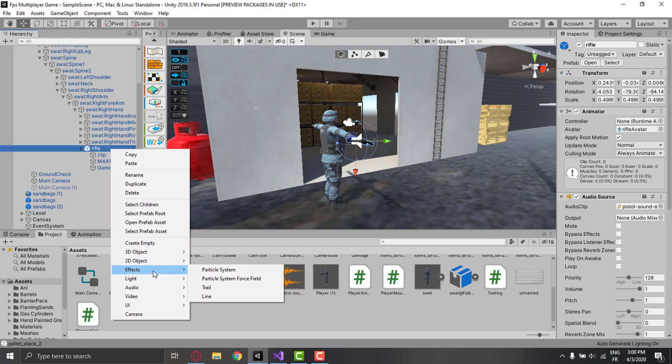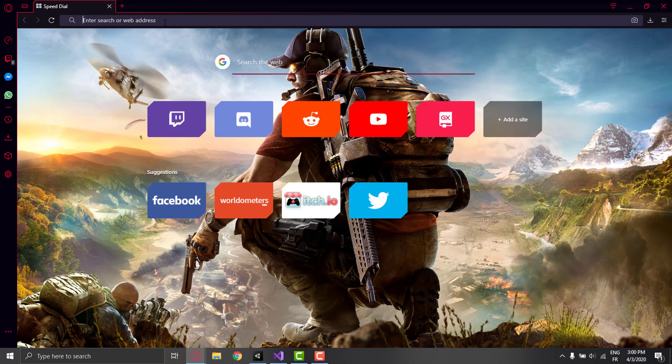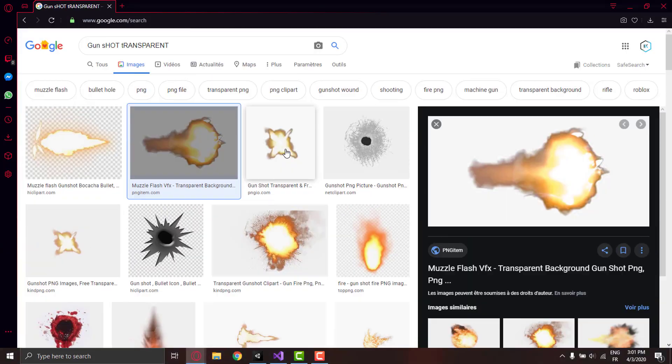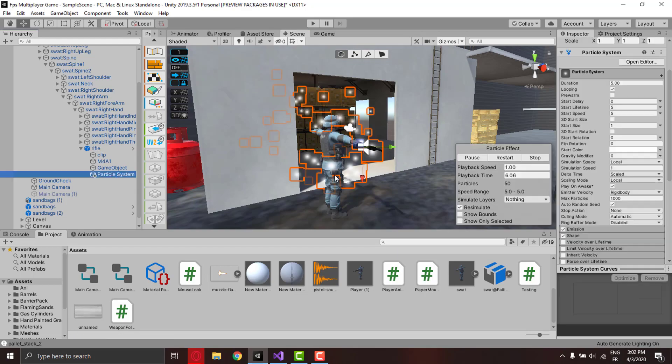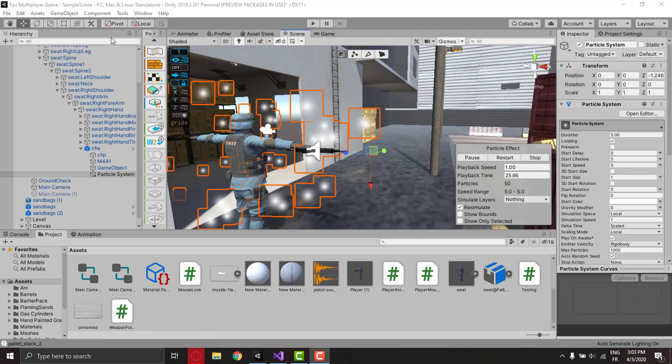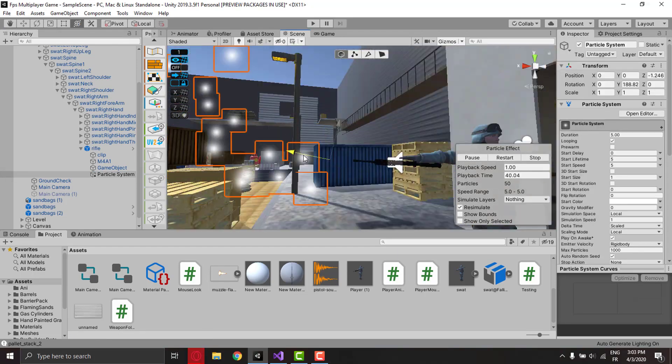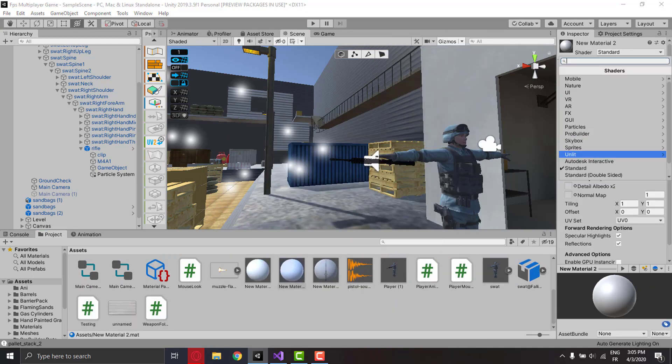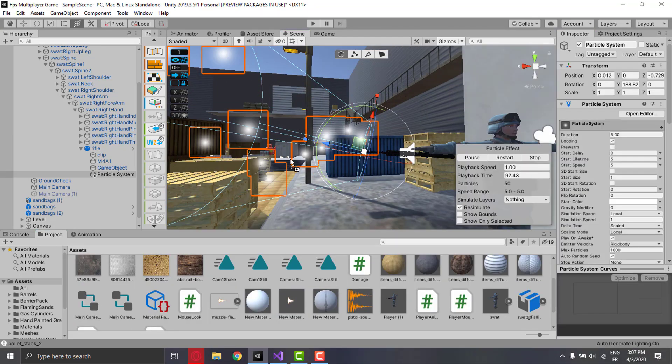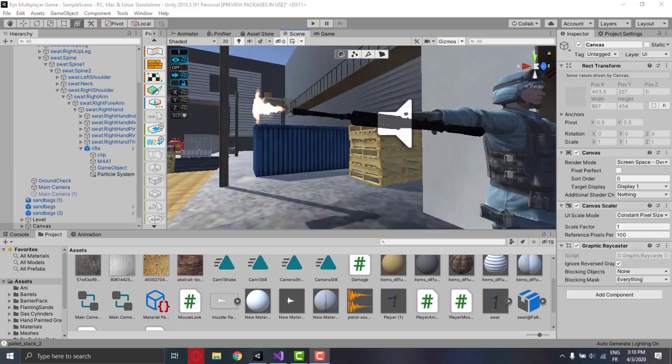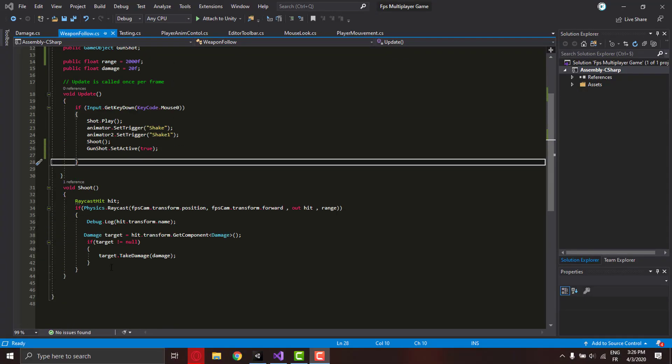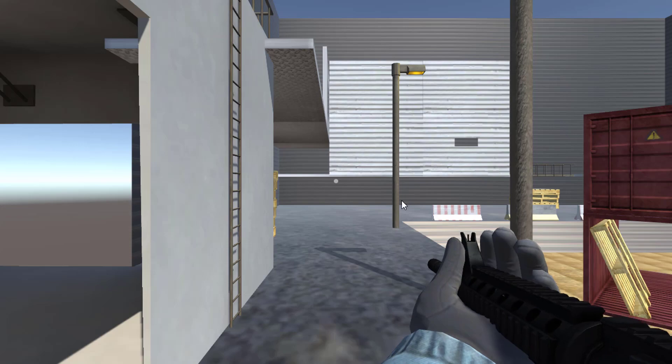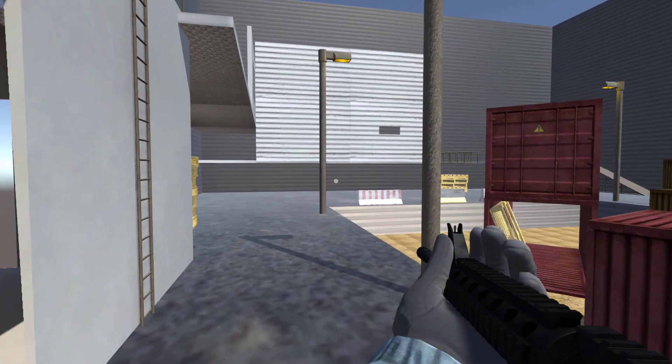To make the weapon more realistic, I wanted to make a fire effect when shooting. I downloaded a gunfire shot photo and started implementing it using the Unity particle system. I made a new material and added the photo on it so that the photo can show up as a particle system. I played around with the settings until I liked it, then I made a script to control it.